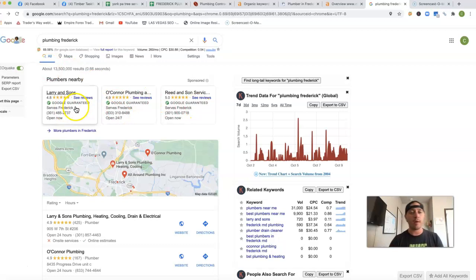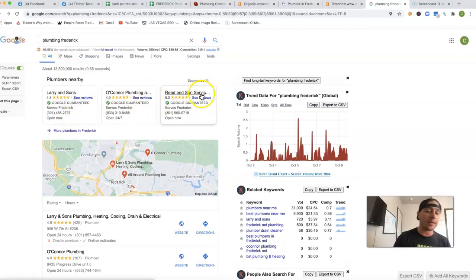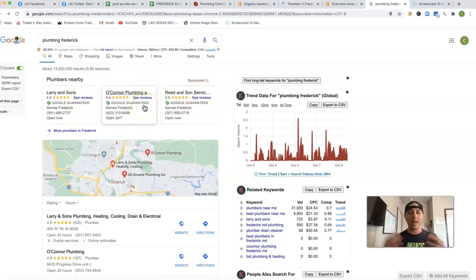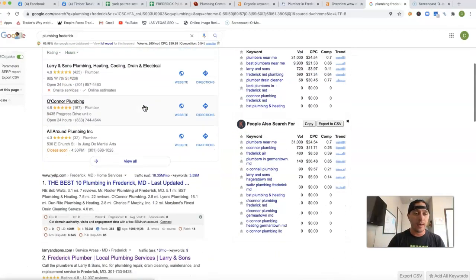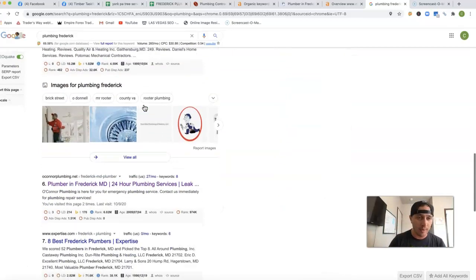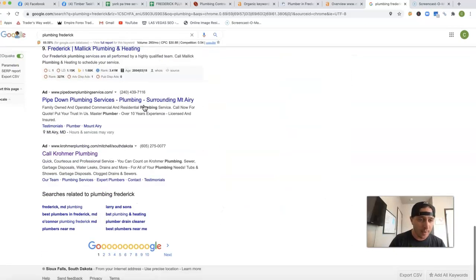So Google came up with this Google guarantee. All that does is help block out some of that spammy phone calls, and all it is is just a paid ad as well. And I'm going to show you down here at the bottom.